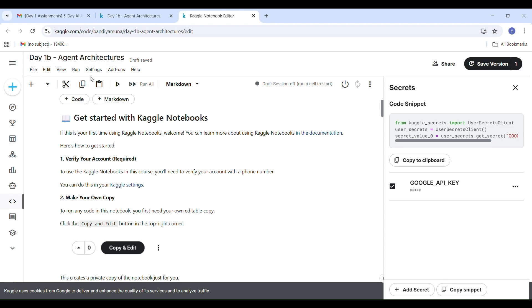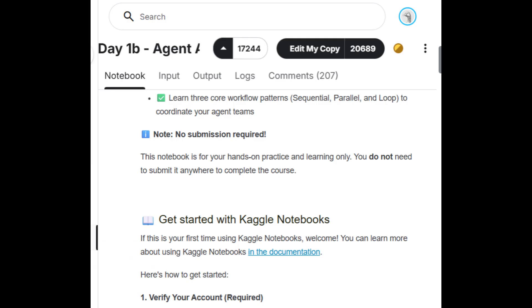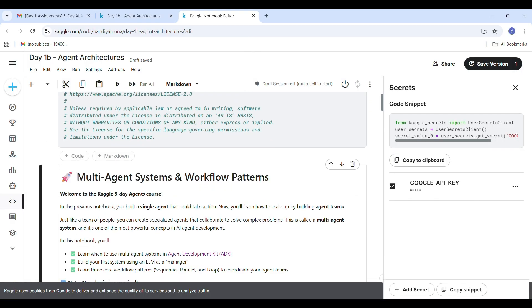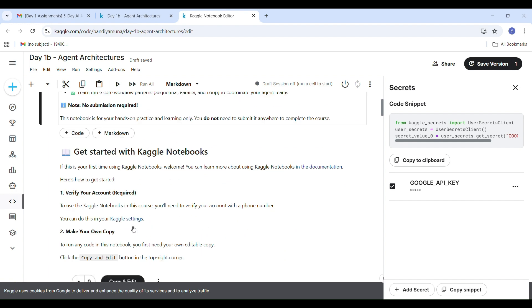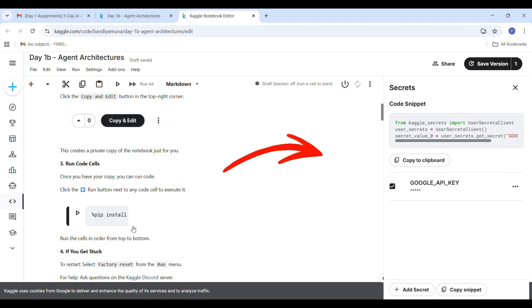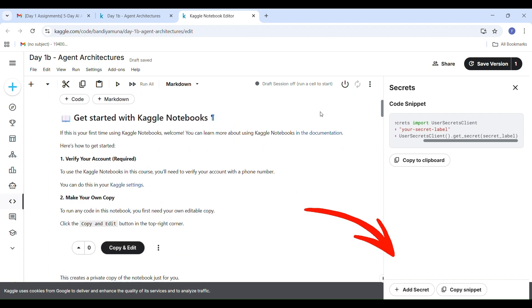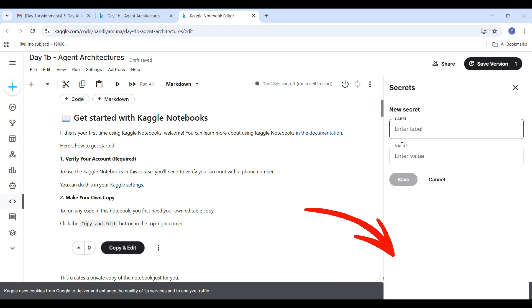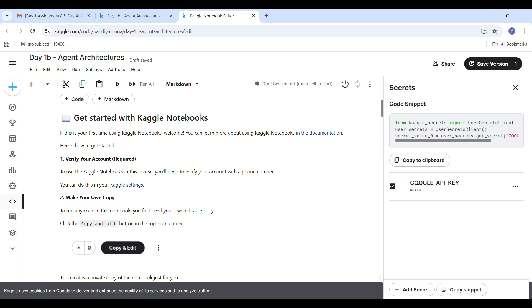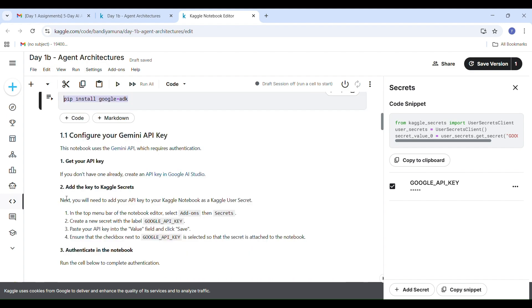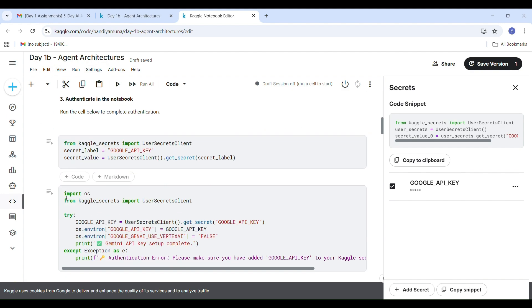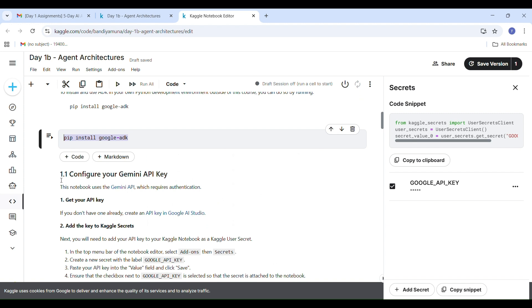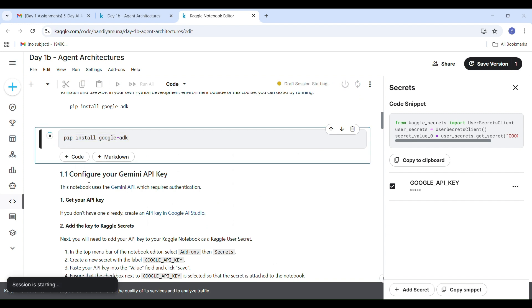Now I am opening the code lab. Click on the edit and copy to open it. Once it opens, we will add the secret key. Go to the add-ons menu and select add secret. You will find the add secret option at the bottom right corner of the page. Click on that. Give it a label like Google API key. Paste your key and click save. Make sure the check box next to Google API key is ticked. After that, copy the code snippet it provides. We will paste this snippet after the pip install google ADK command in the notebook.